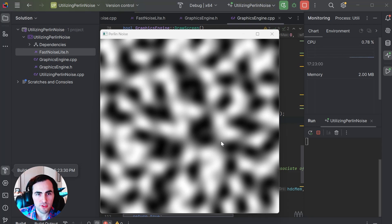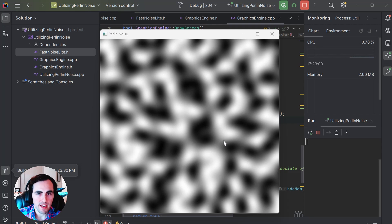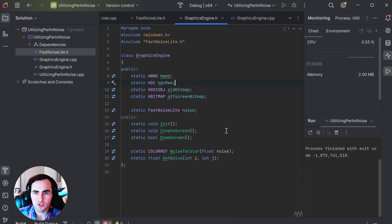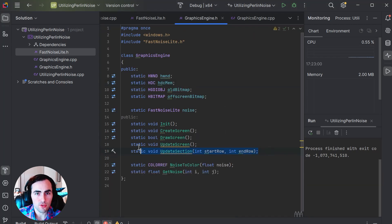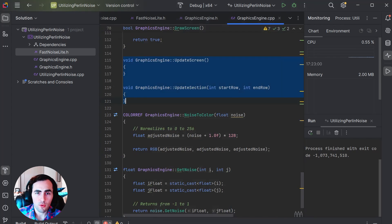If you are running this yourself, you will also notice that it is difficult to move the window around. This is because your computer is struggling to run the code we just wrote. Right now, we are calculating and drawing each pixel as fast as possible, and we are only doing one pixel at a time. If we aren't changing anything, then it shouldn't be recalculating any values since it will be the exact same. To fix this, we will create an updateScreen function which will be used to make changes to the screen, and an updateSection function which will be used to update multiple pixels at the same time.